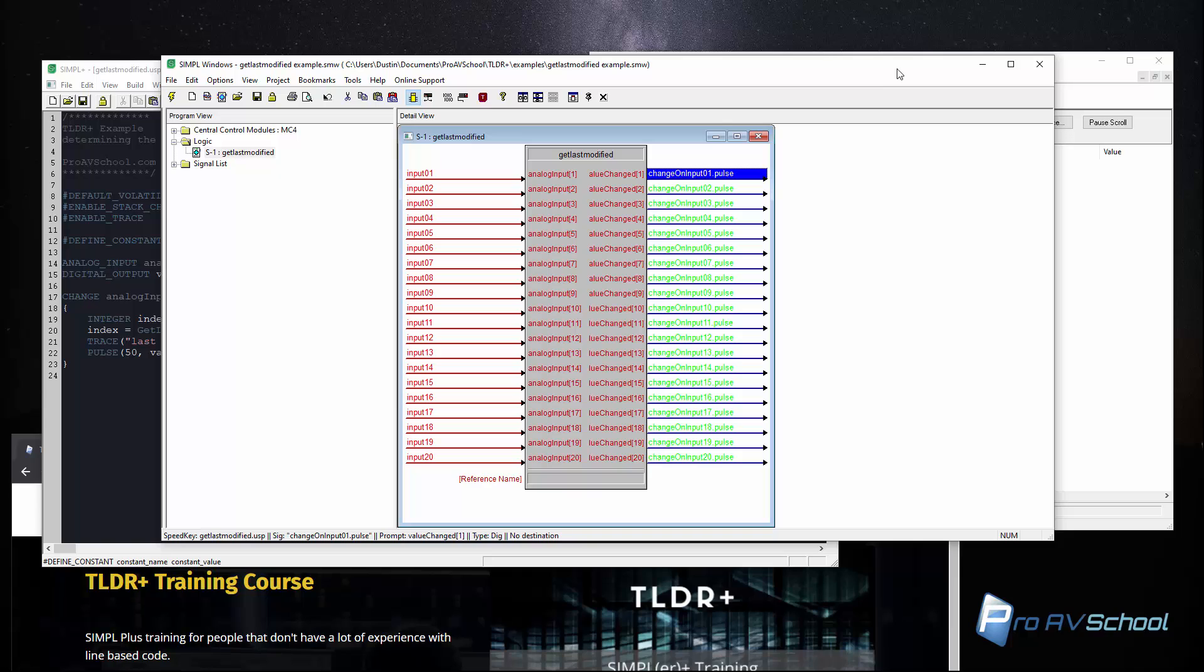Looking in Simple what I wanted to do is create a module that would look at a bunch of analog inputs, in this case 20 of them, and tell me when a change had happened on any of them which one had changed last and output basically a digital pulse that indicates this.